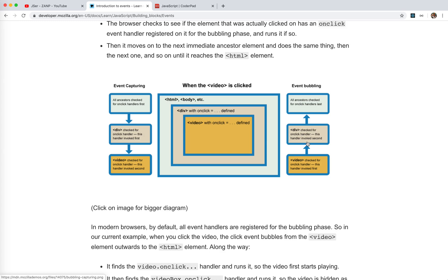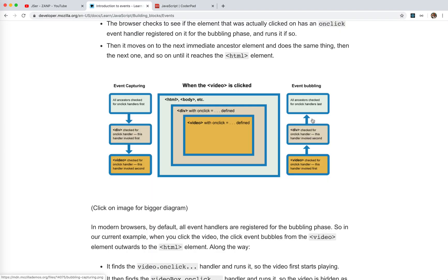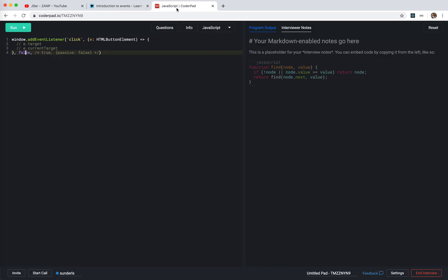So that's the basics of DOM events. The third parameter of addEventListener — false versus true — false means the bubbling phase, true means the capturing phase. The default is false, so by default we're in the bubbling phase.